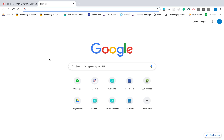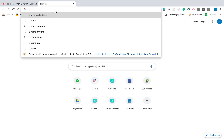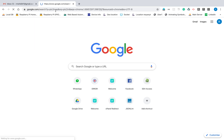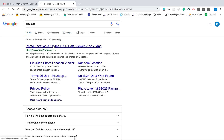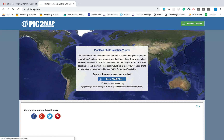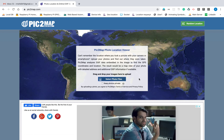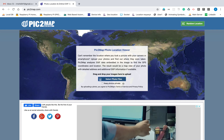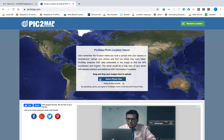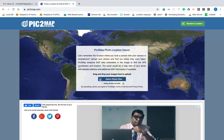If you want to know only the captured place of the image, you can go with the website called Pic2Map. Here it asks you to upload an image, and once you upload it, it will show you where the image was taken by pointing a marker on the map.